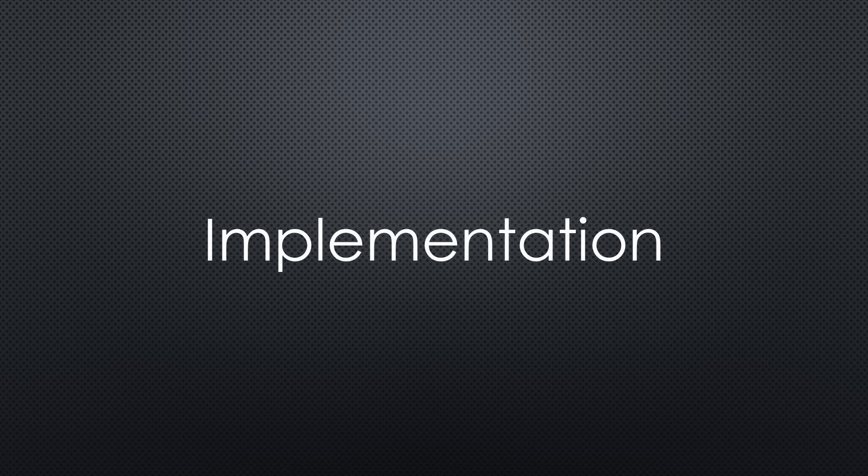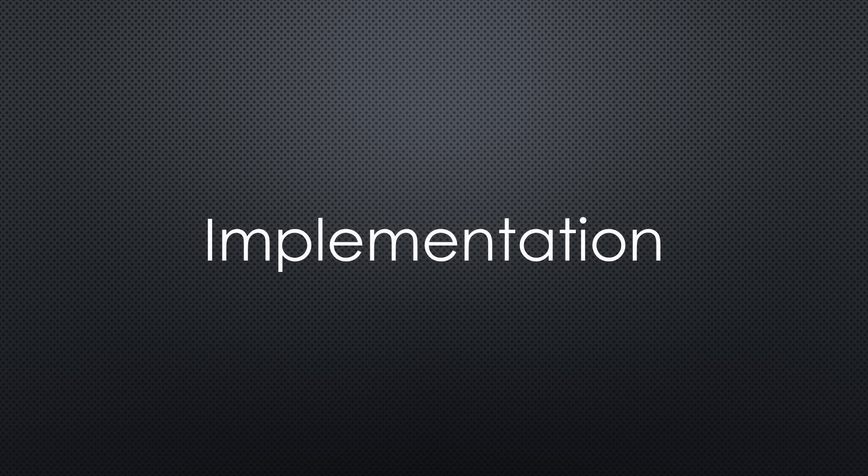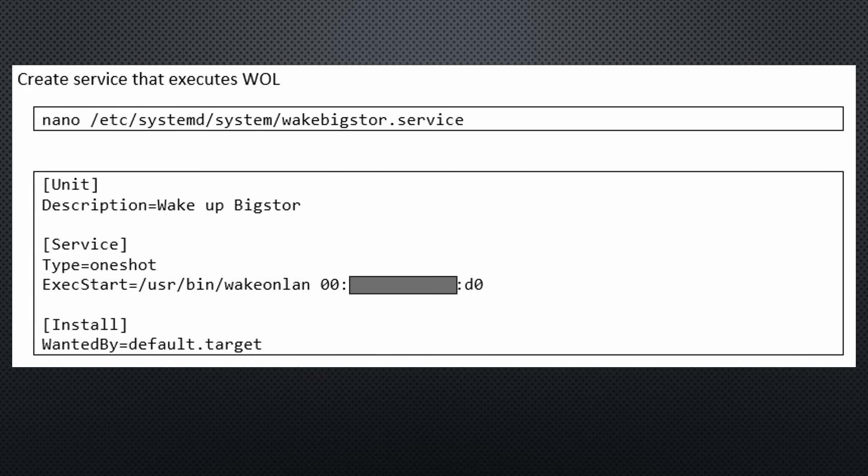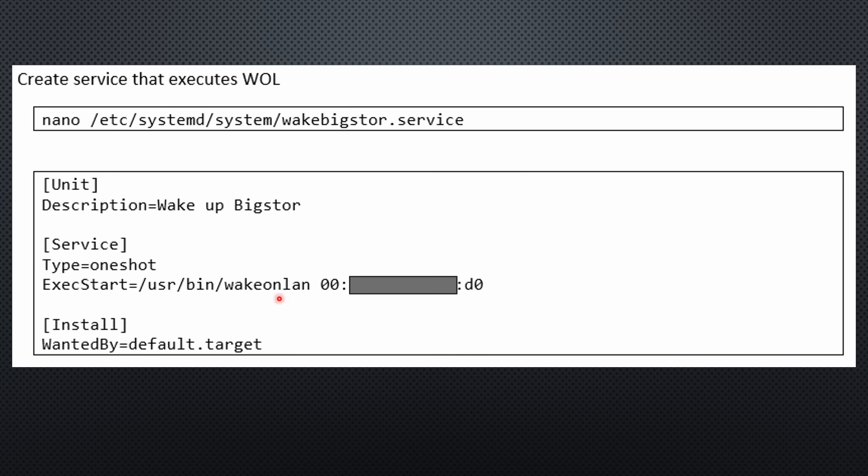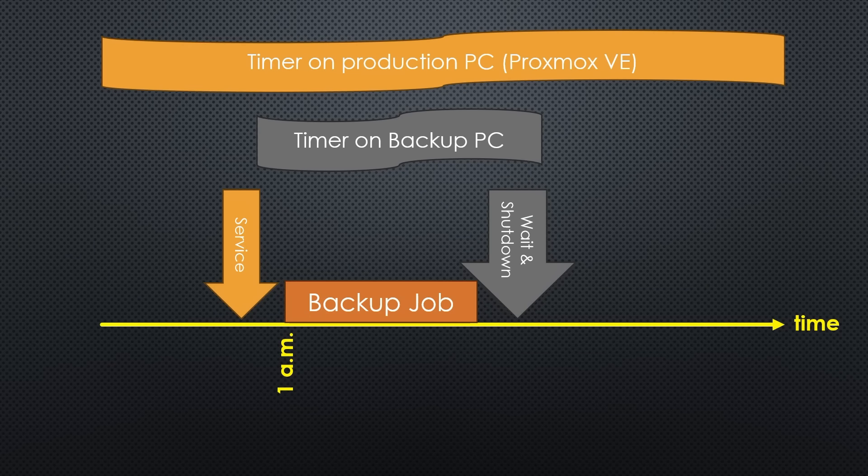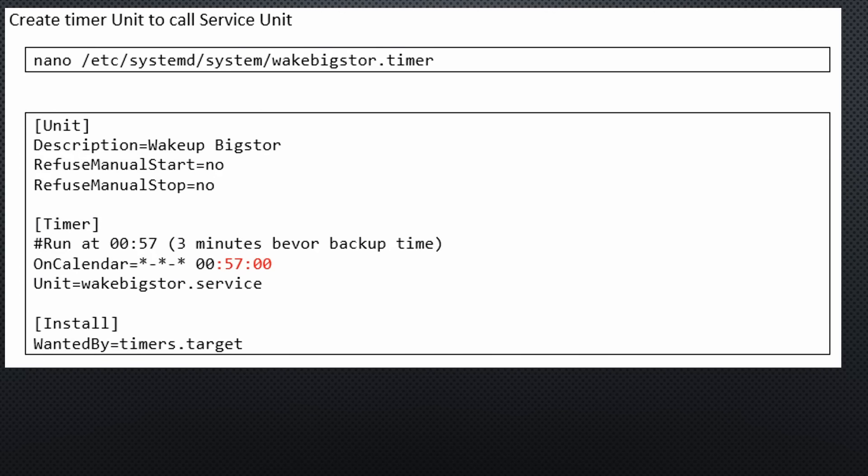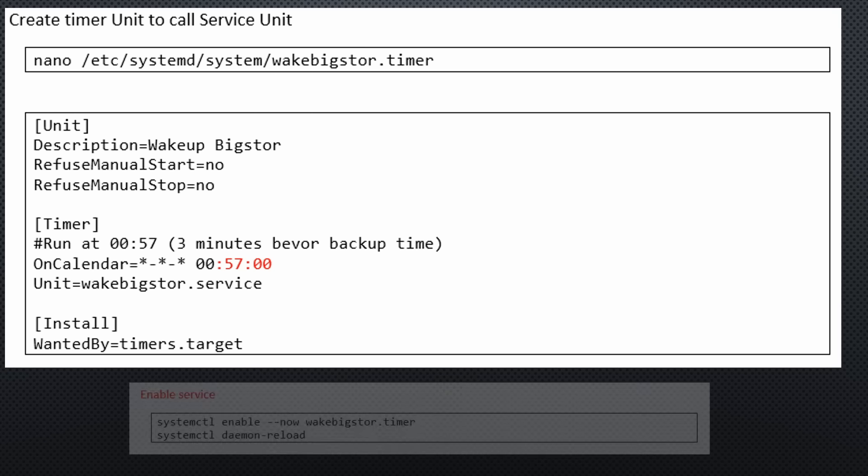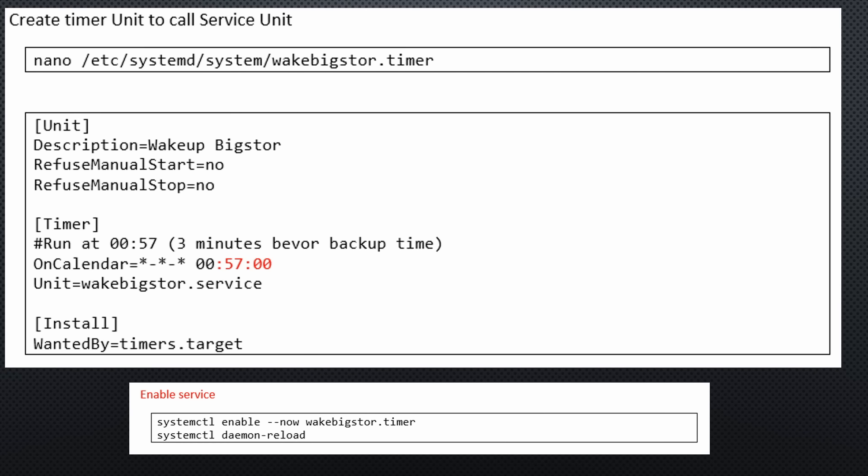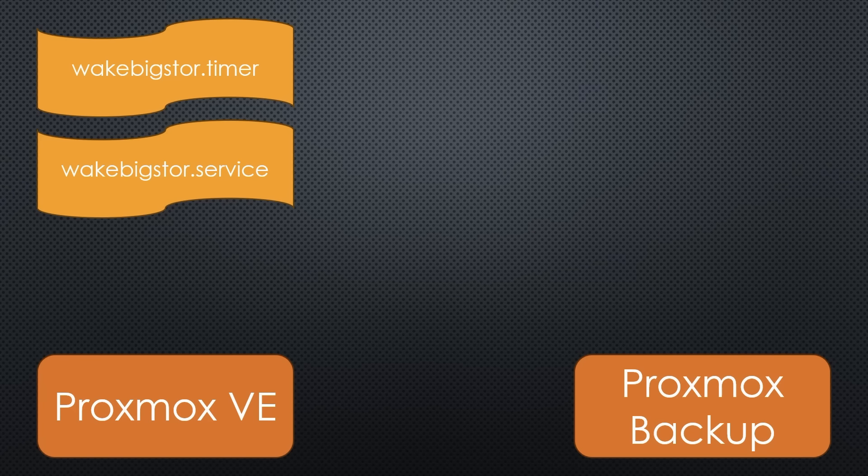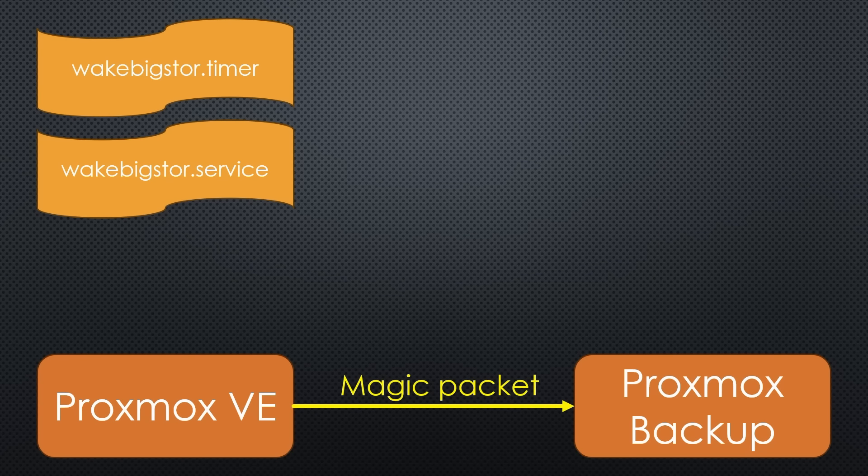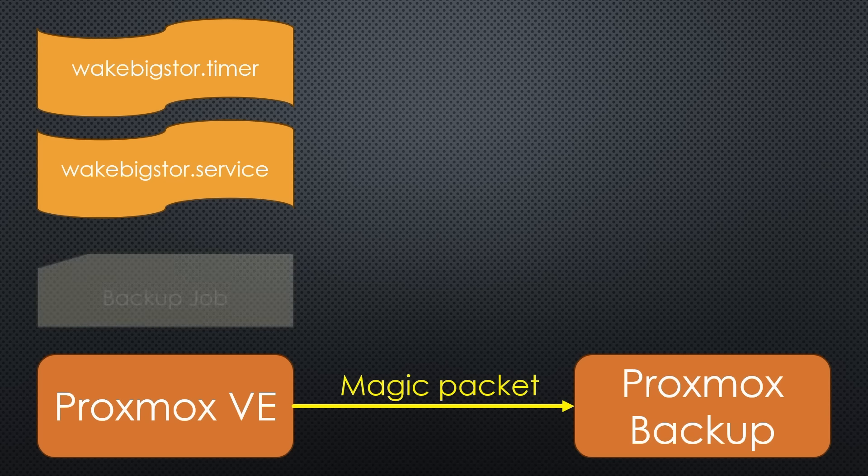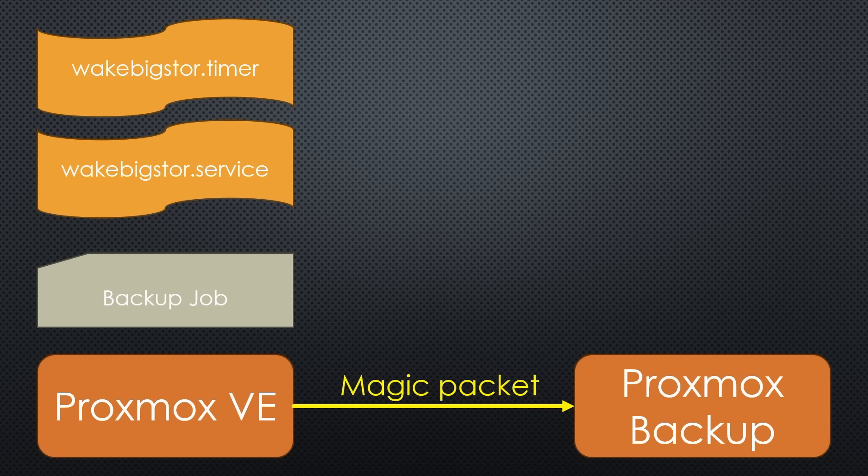By the way, to make it simple for you, the video description includes a link to the write-up. We start with the service on the production server that executes the Wake on LAN command when called. Its name is wakebigstore.service. As said before, we want to wake our backup server at 0057. This is why we create wakebigstore.timer. That does exactly that. Of course, we have to enable the timer and reload the daemons. With these steps, our Proxmox production system creates a magic packet for our backup server before 1 a.m. Proxmox backup boots fast and is ready for the backup task that starts at precisely 1 a.m. So, we learned to create a magic packet on Linux, too. Excellent.